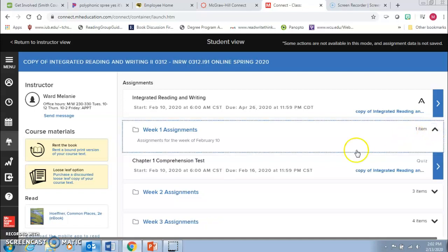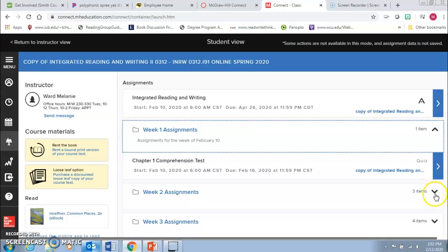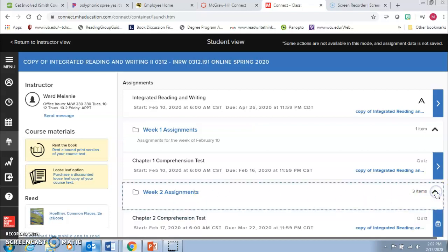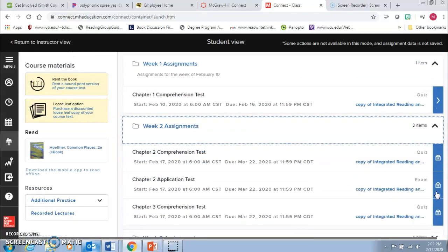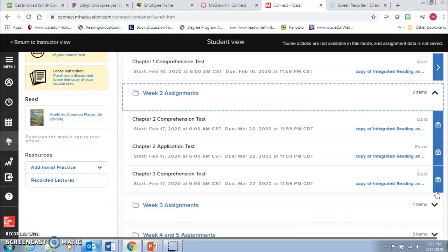If I drop this box down, then I can see what I have due for that week. This time it's the chapter one comprehension test. And then upcoming week, like this is week two, that's coming next week. You can see that there's a few more assignments that you have to do in there.